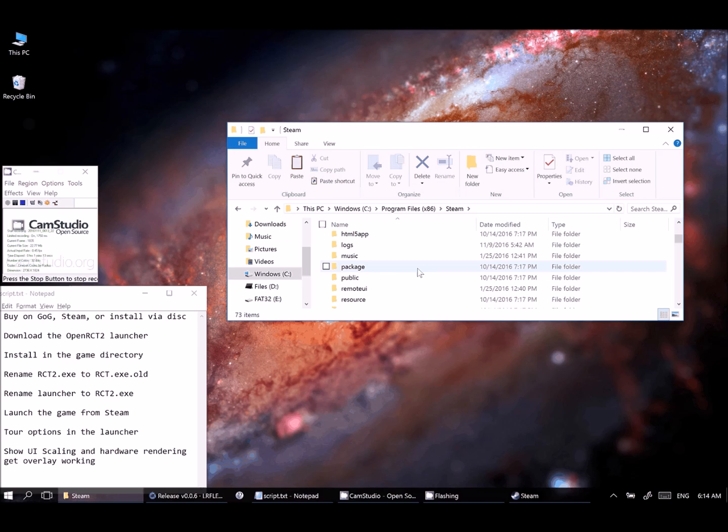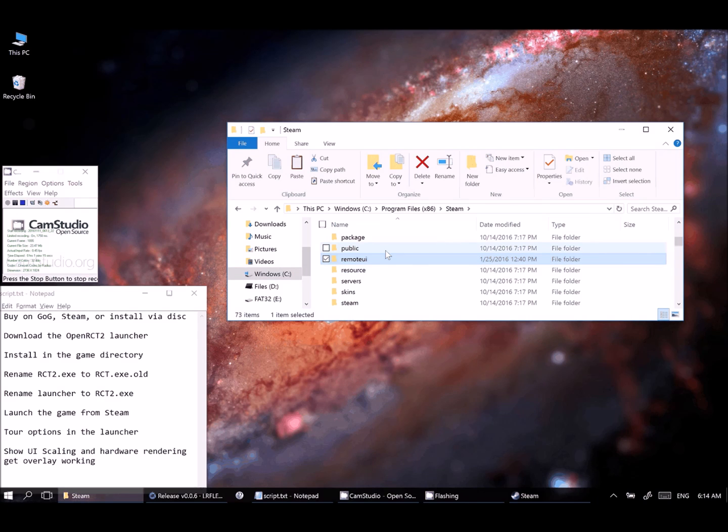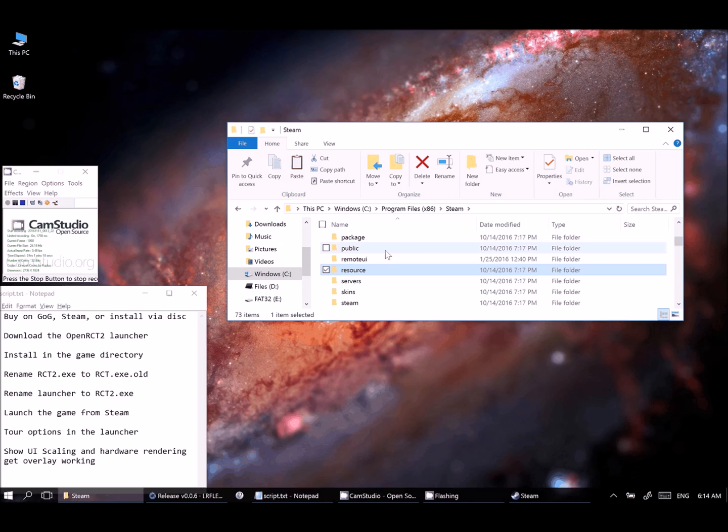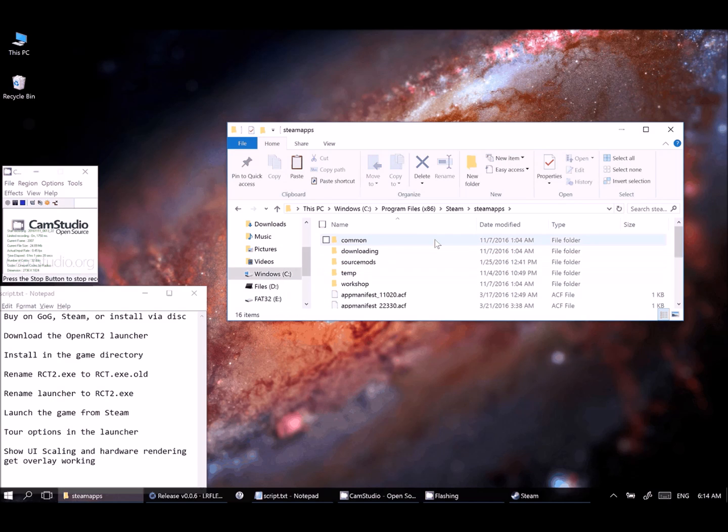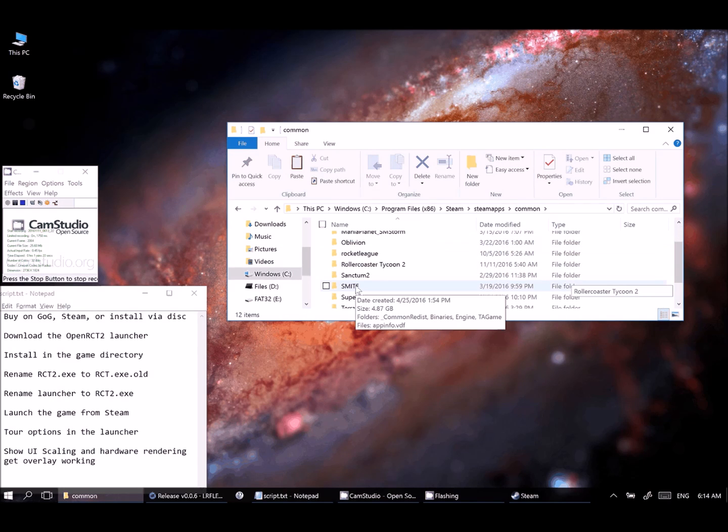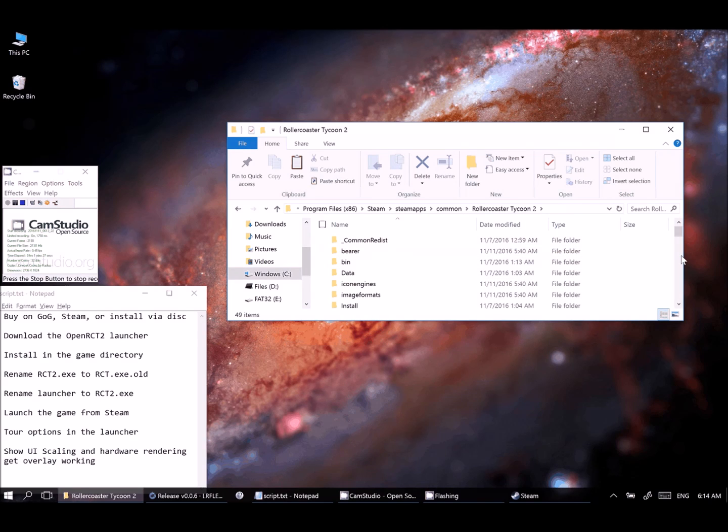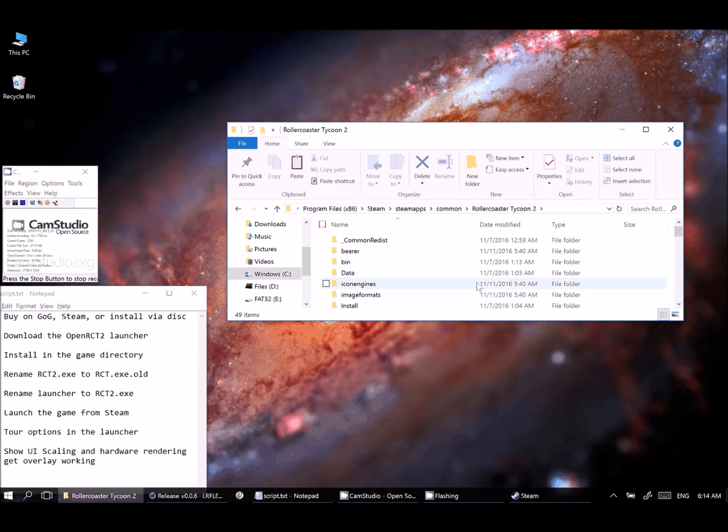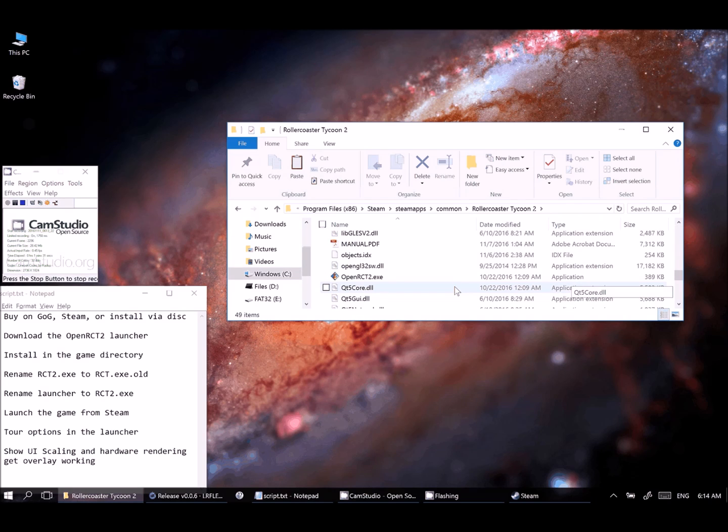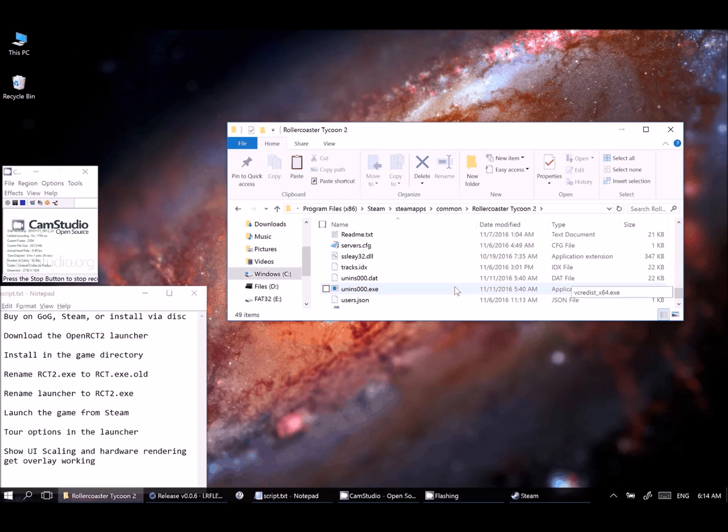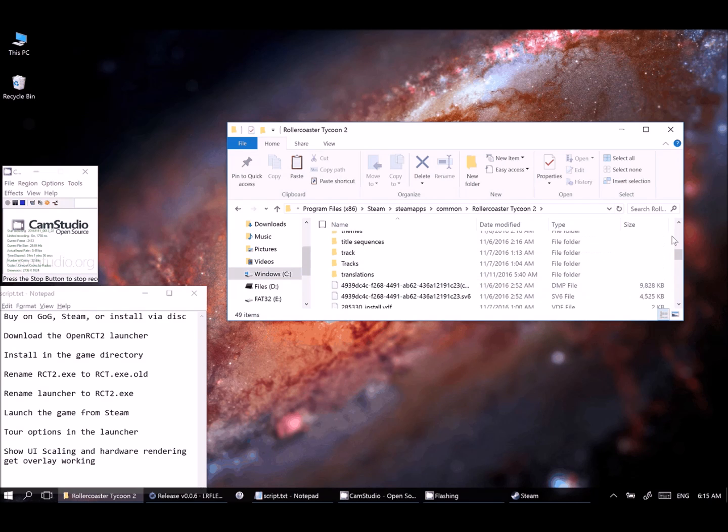And once you've copied everything in this folder, you'll want to back up a couple levels and find your Steam installation. Steam typically will show up in your Program Files x86, but you'll find that. It'll be under Steam. And then you'll want to go to SteamApps, which is right there. And then Common usually. And then you'll see all your games. You'll find RollerCoaster Tycoon 2. And then you're just going to paste your files right here. And it will copy all of the OpenRCT2 stuff in there.